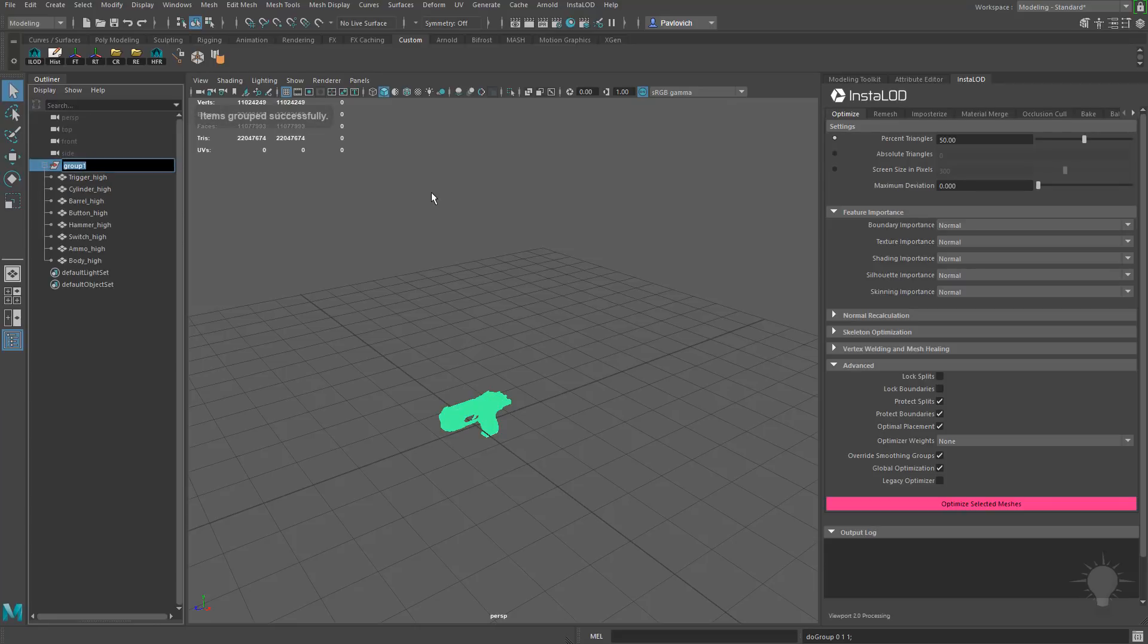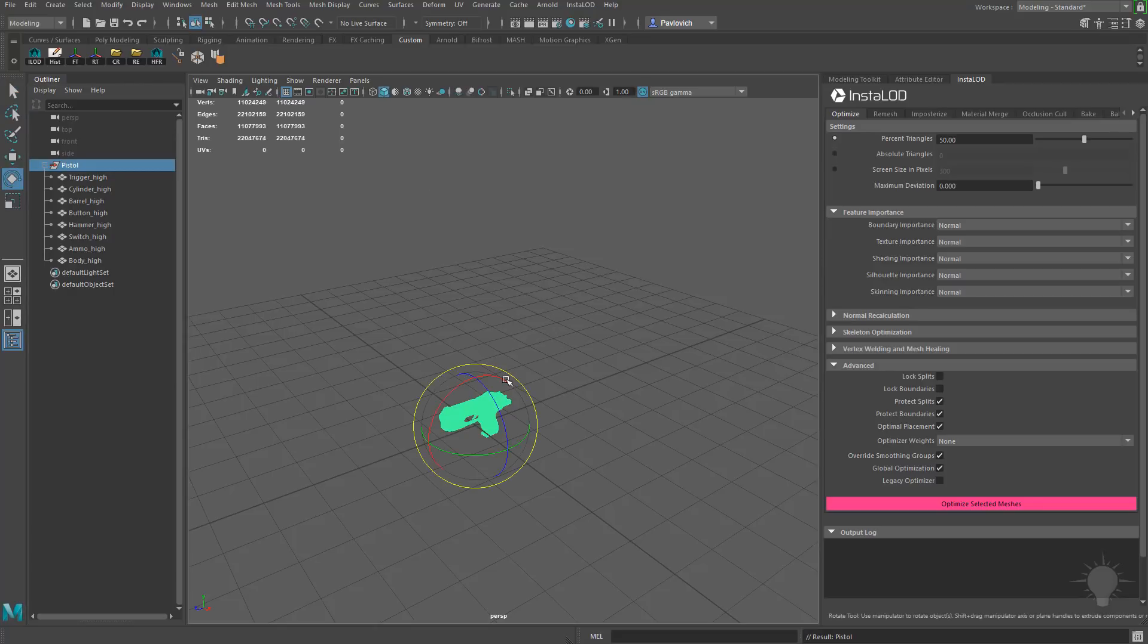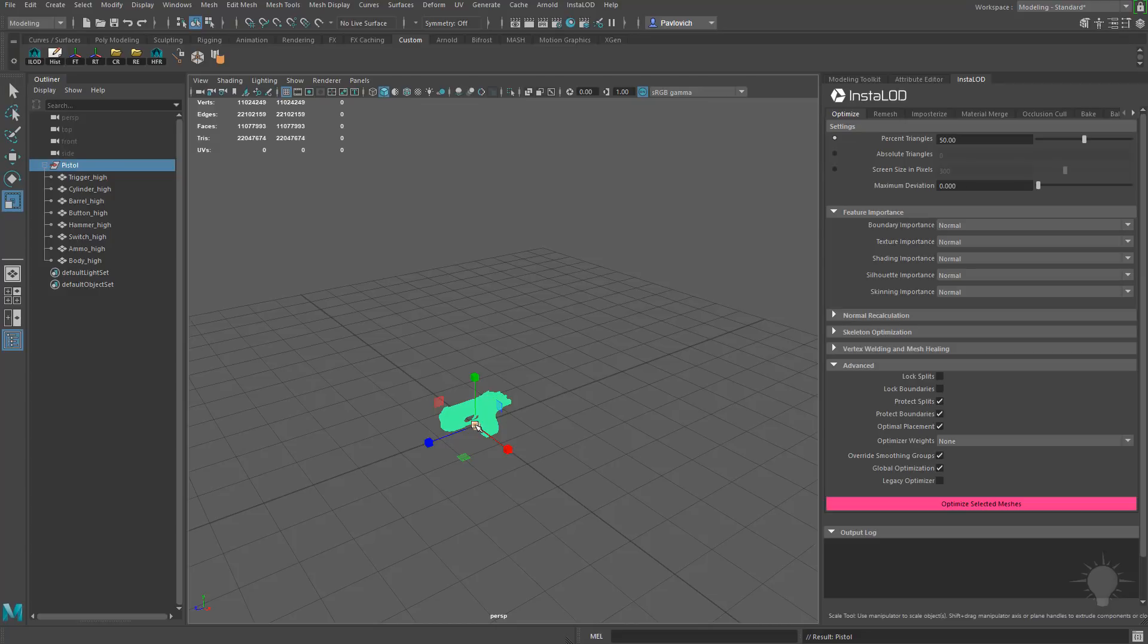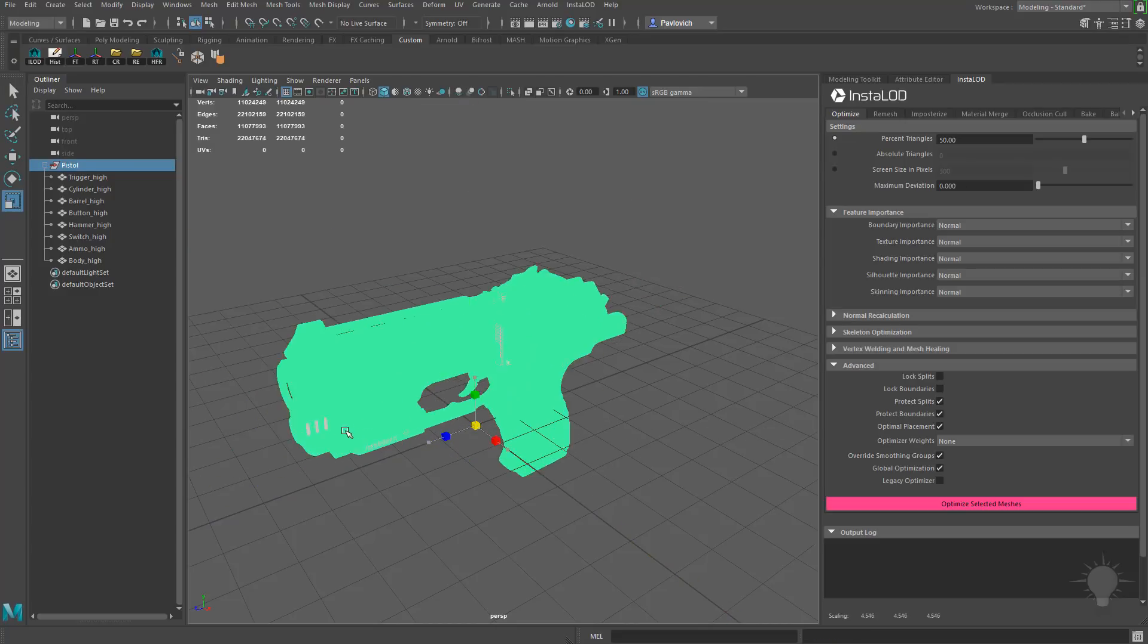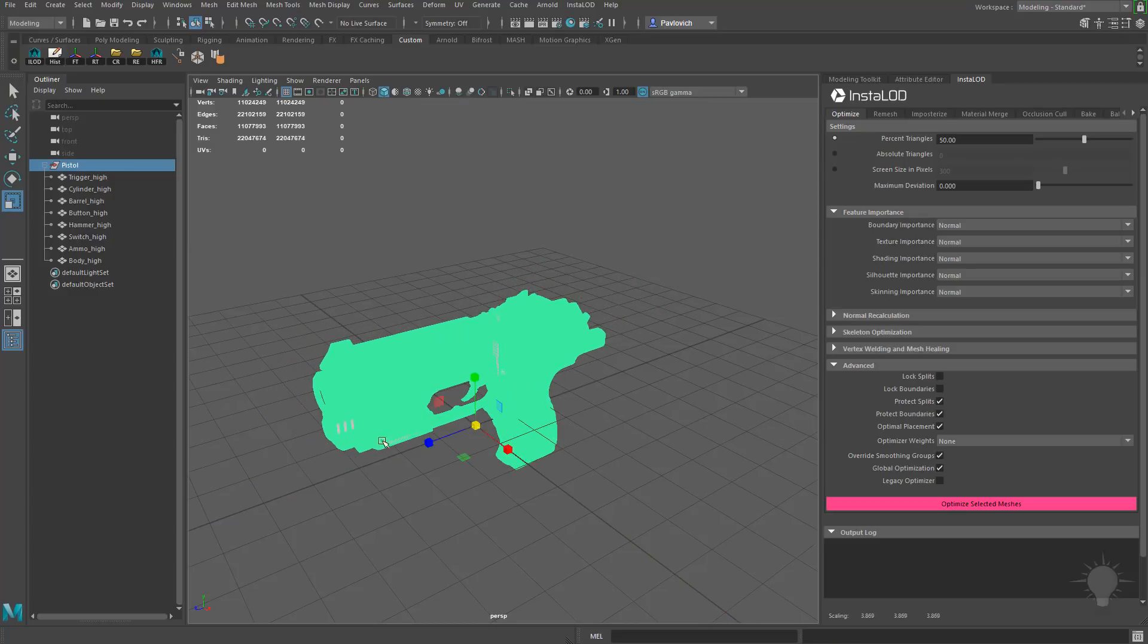I'm going to double click this group node. We'll rename it Pistol. And with that group node selected, I'm going to hit E on my keyboard. I'm sorry, R on my keyboard. I'm just going to scale this up so that it's a little bit more accurate as far as the overall size goes.